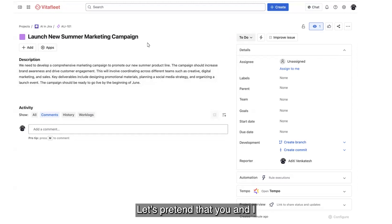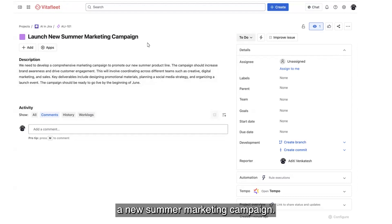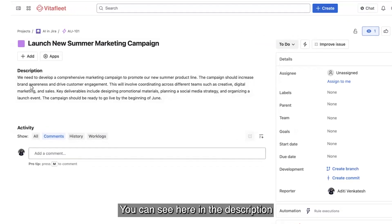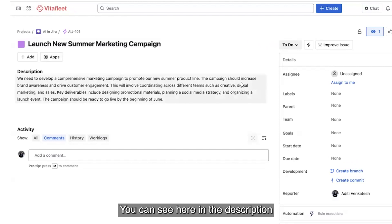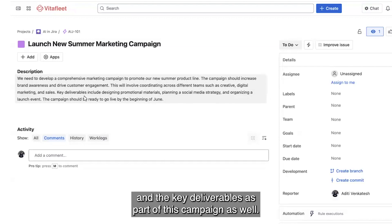Let's pretend that you and I are in a marketing team together and that we're about to launch a new summer marketing campaign. You can see here in the description that we've got all the teams that we need to work with and the key deliverables as part of this campaign as well.